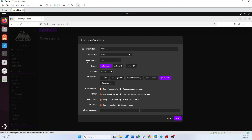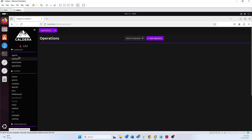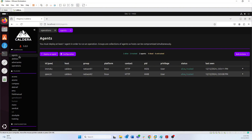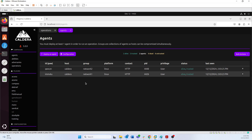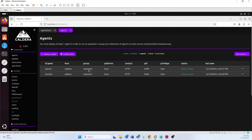Fact sources can be a whole other video, so for this demo we're just going to keep fact source as 'basic.' We also have groups here, and groups go back to what we talked about during the agent tutorial. Right now we have two agents running — one is part of group 'network one' and the other is part of group 'network two.' In a more realistic scenario you might have five agents in each group.